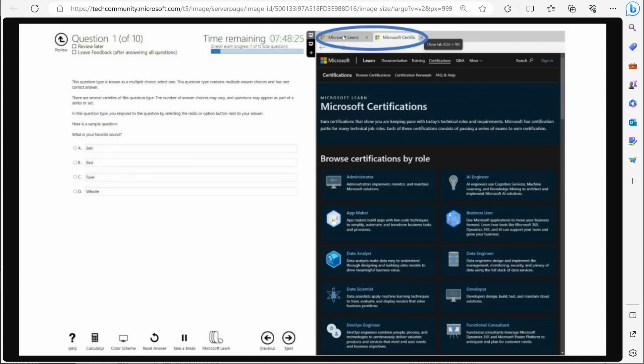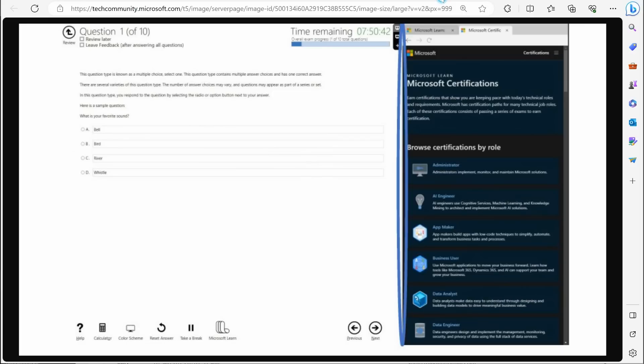If you need more real estate on the left or more real estate on the right for what you're looking at, you can totally do that. The other thing is you can have multiple tabs at the same time. That's fantastic. So that's really nice. So I can have multiple tabs open at the same time.